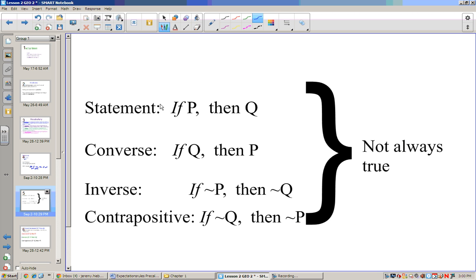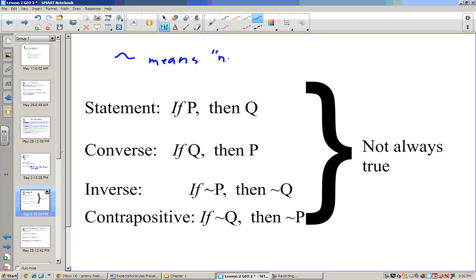Another way to state the converse, inverse, and contrapositive: the conditional is if P then Q. The converse would be if Q then P. The inverse uses the negation symbol — that little squiggle means 'not' — so: if not P, then not Q. And the contrapositive is: if not Q, then not P. This gets a little confusing, but after a couple of examples, you'll get the hang of it.